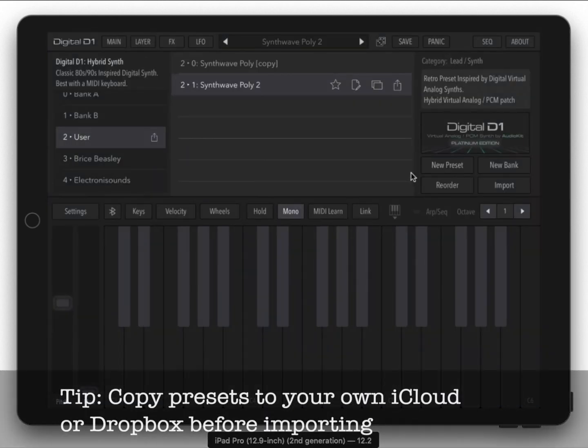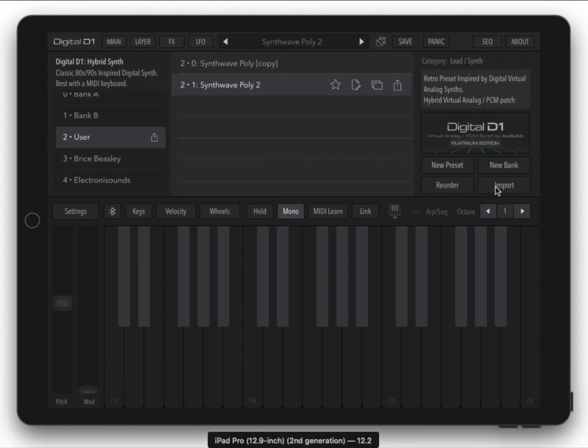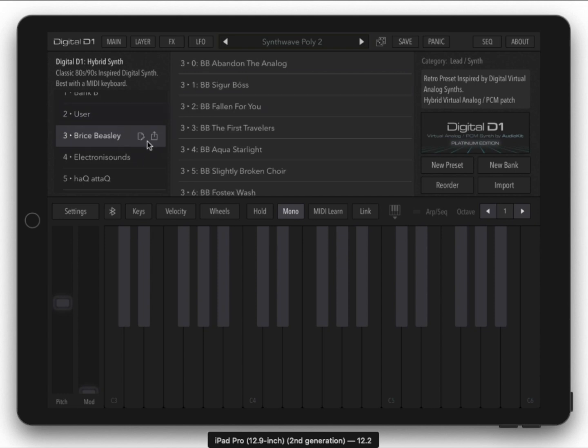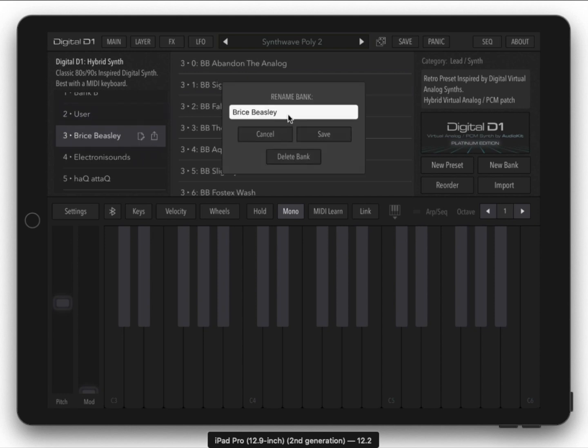Typically if you have presets it's easier to copy them to your own iCloud and then import them. This will recognize whether it's a bank or just a single preset, and this of course will just export a single preset. This will export a bank.